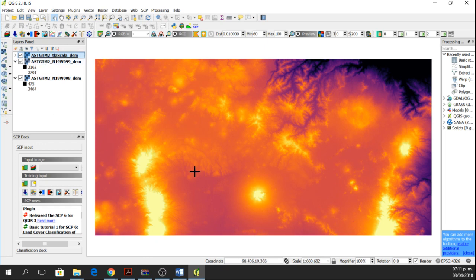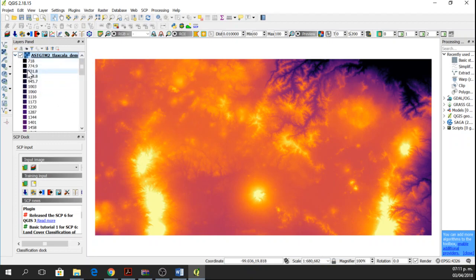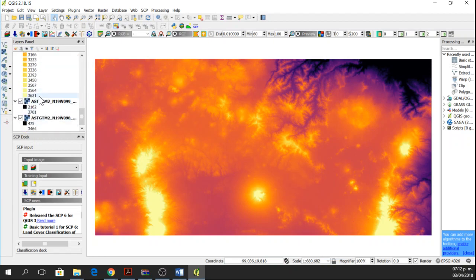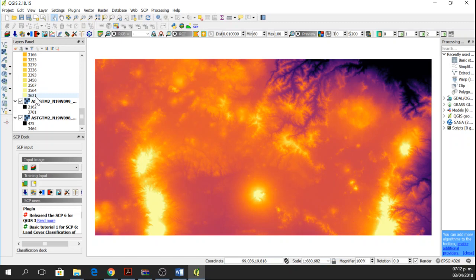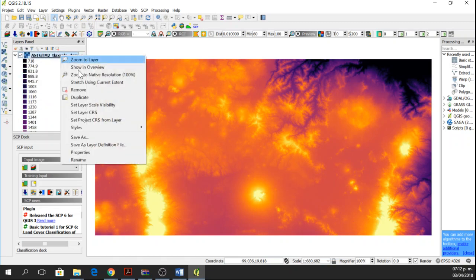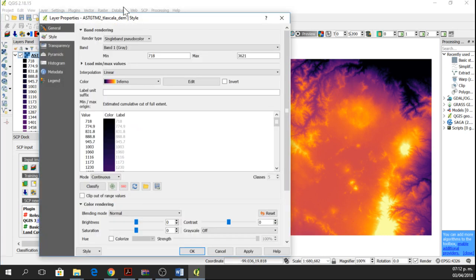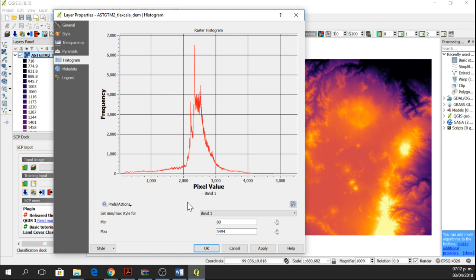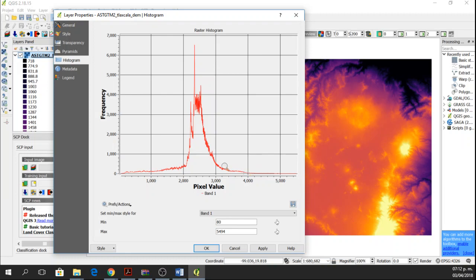So in this case, we can see that there are different colors for different elevations. Let's just analyze a little bit this raster. I have a minimum elevation of 718 meters and my maximum elevation is 3621. Probably it is more, but the classification is up to 3621. If we want to see the minimum and maximum, we go to properties and then go to histogram. And here we have some elevations, about 4000 meters. They are not very frequent. The minimum elevation that we have is 80 and the maximum elevation we have is 5494.